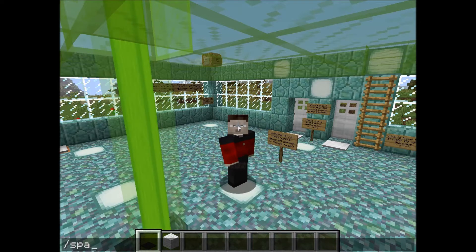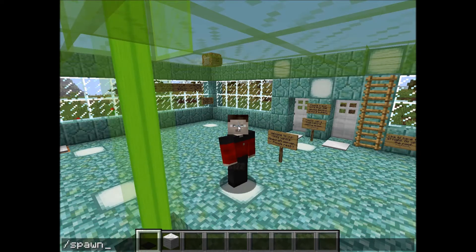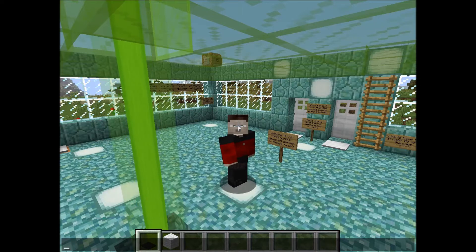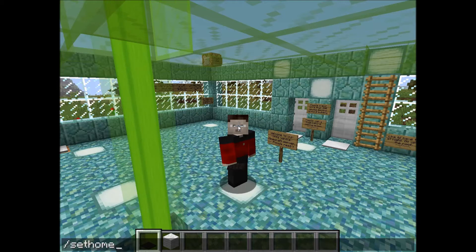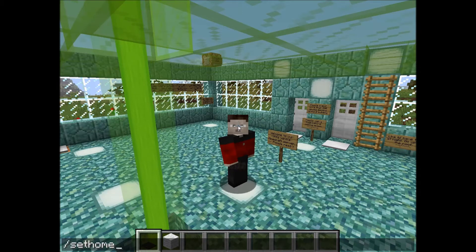The first command is spawn. Spawn is the command a player will use to return to the server spawn, and that's very popular because a player doesn't have to walk back to spawn. Another popular command is sethome. If a player doesn't have a bed and can't sleep through the night to set their own spawn point, they type in forward slash sethome and that sets their death spawn point, so if they die they will spawn back at that point.